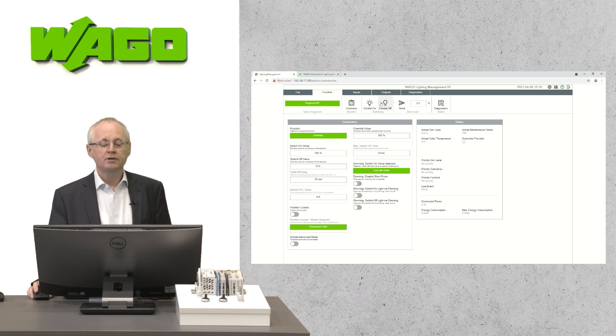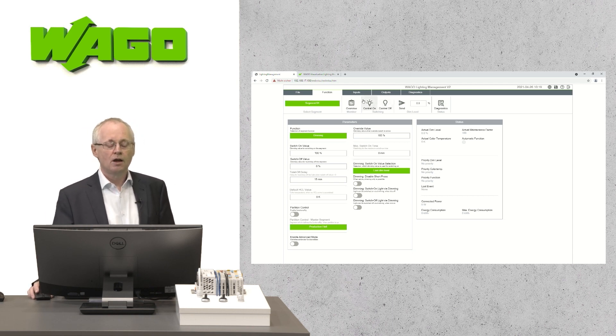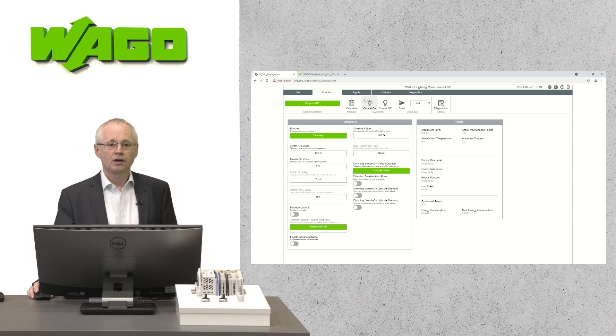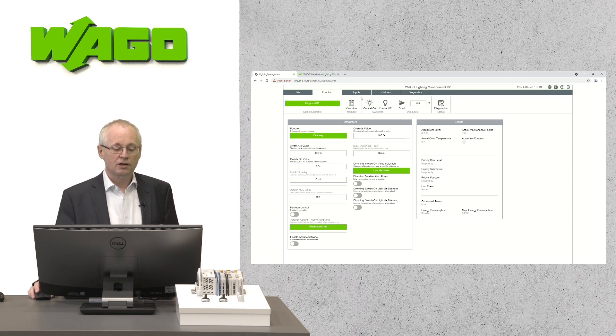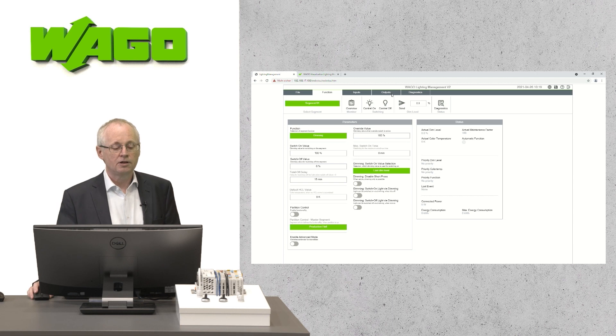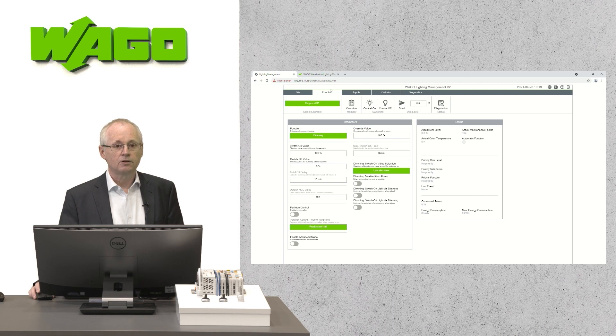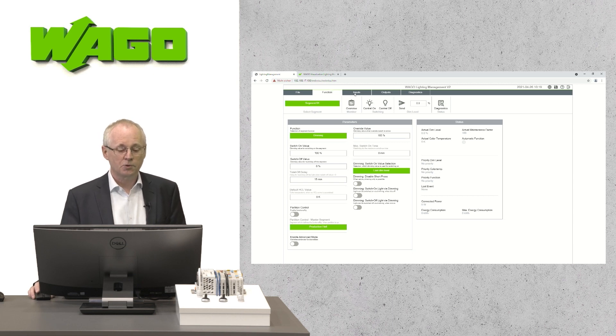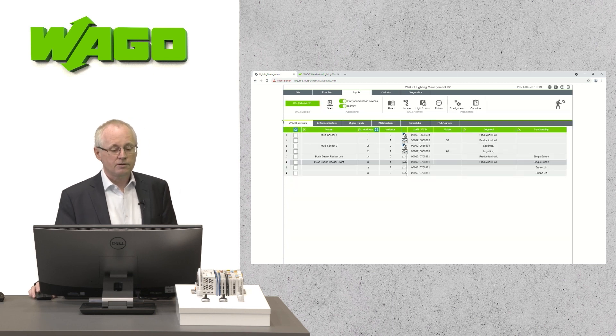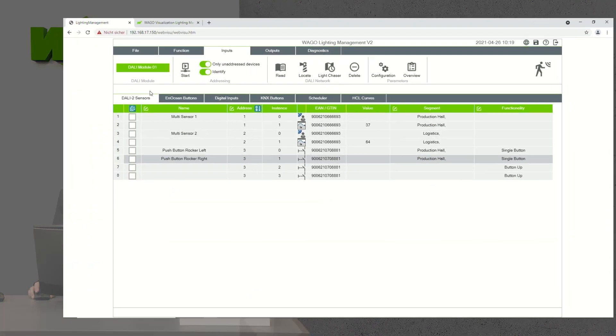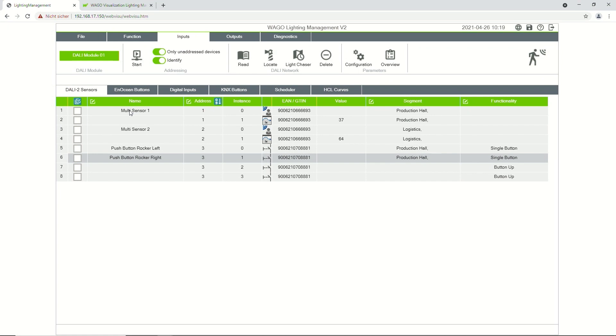Usually if you configure a new project, you start with the inputs and outputs and finally you will assign a function to the segments. Let's have a little look into the inputs first. Here you can see that we have already three devices configured. Two multi-sensors, DALI multi-sensors for presence and brightness and one push button.